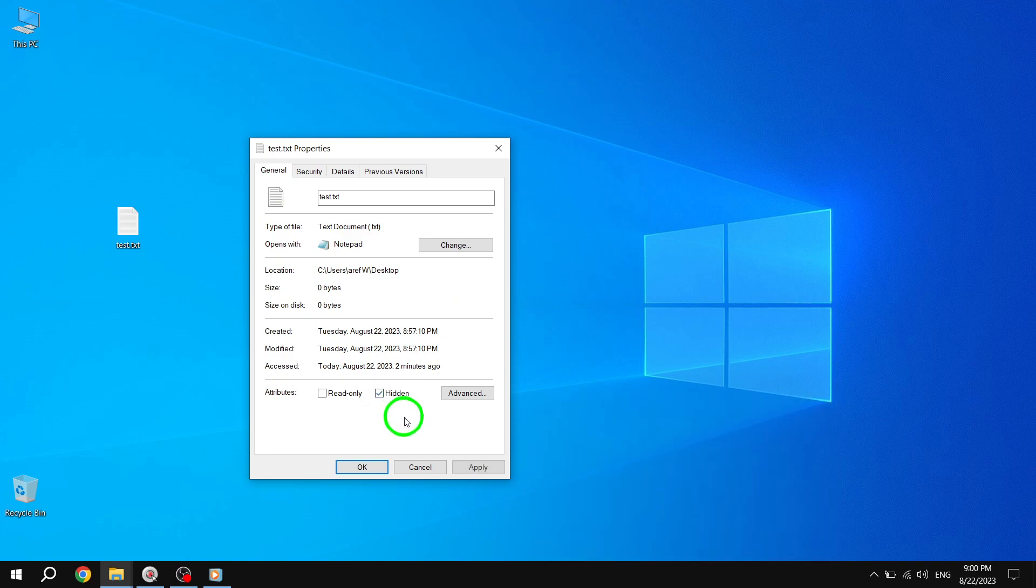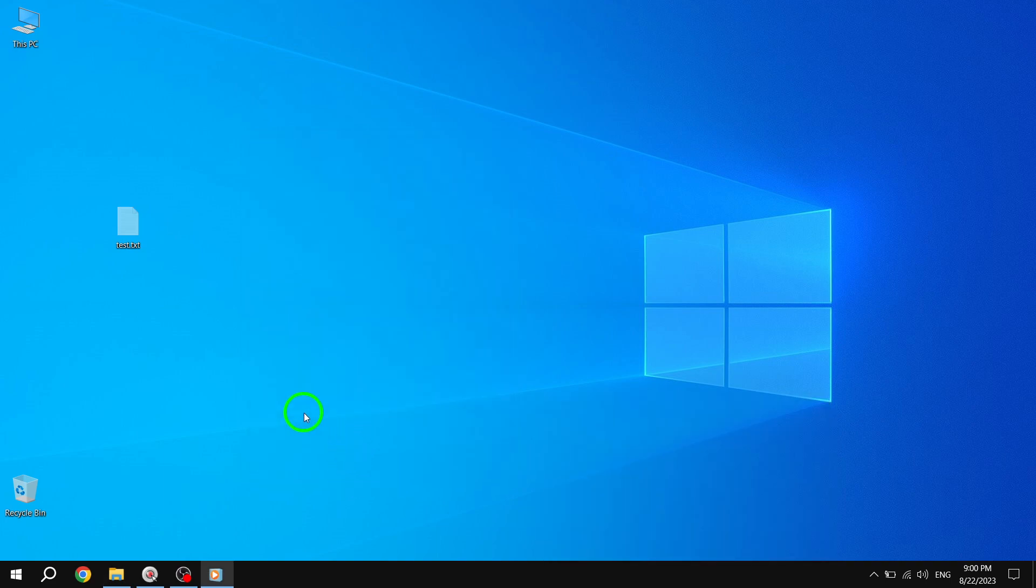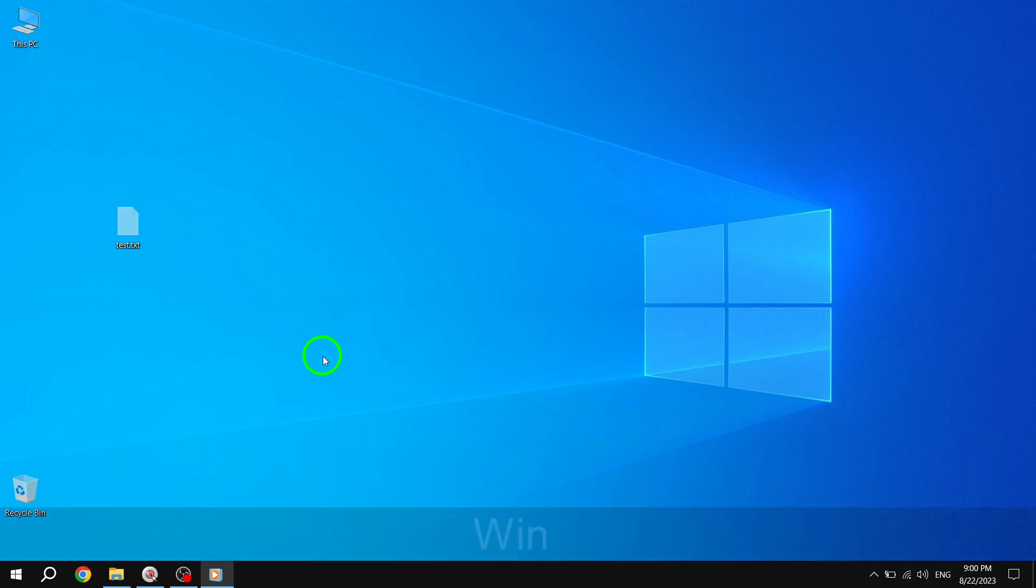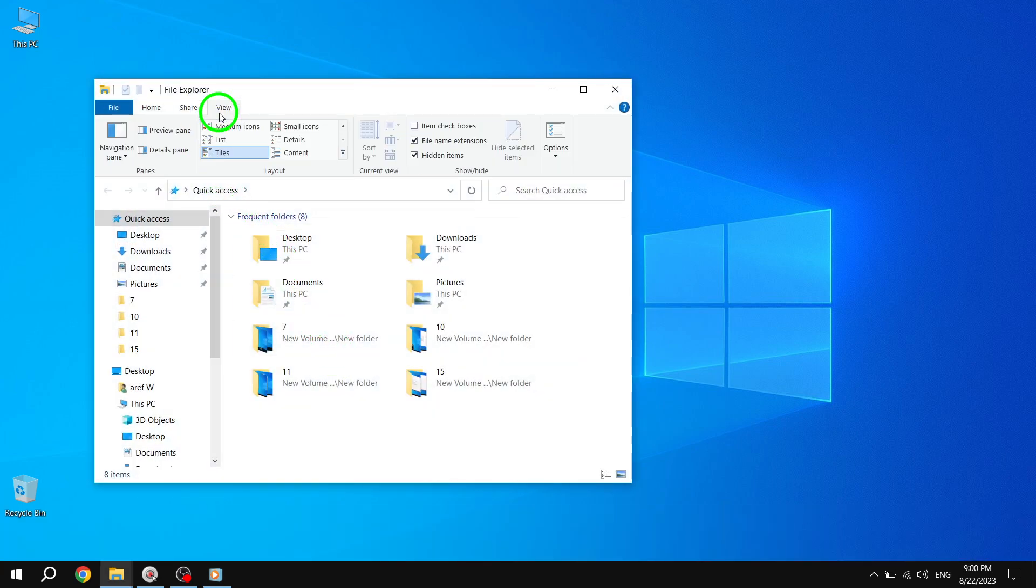Step 2: Open the File Explorer window and select the View tab. Within the Options tab, choose Change Folder and Search Options. This will open the Folder Options dialog box. Click on the View tab.